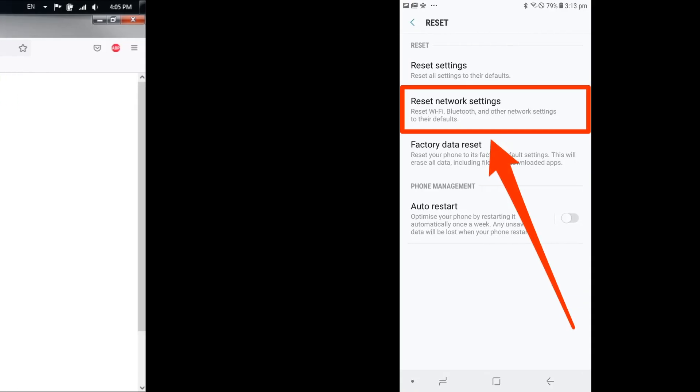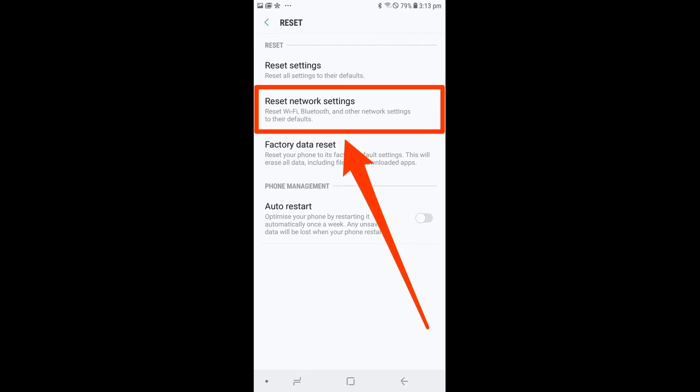Method 2: Reset Network Settings on Your Phone. If disabling AP Isolation does not fix the issue for you, it is likely that the issue is being caused by your phone's network settings.